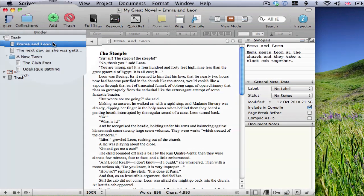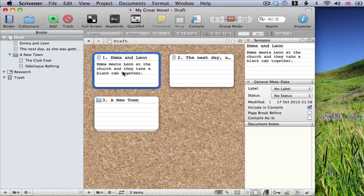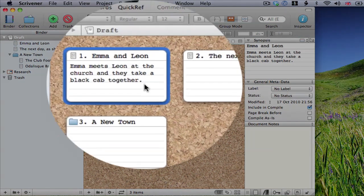Now, look what happens when I click on my draft folder. We switch to corkboard mode. And here, you can see the index card that is associated with the document I just had opened. I can edit it.